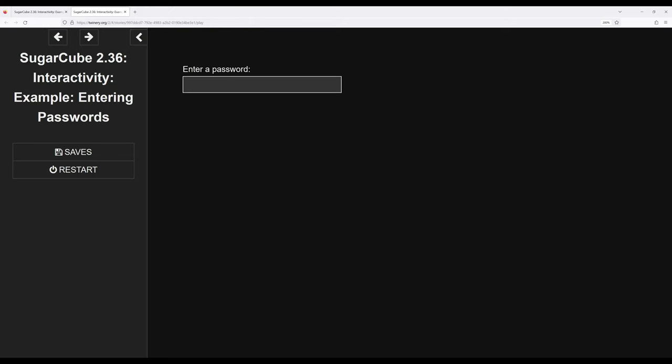So let's go back. In this case, 1234. Enter. Correct. You unlock the computer.